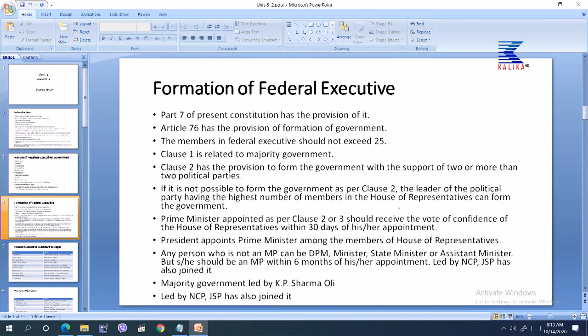If none of the parties can get majority seats in the house of representatives, then clause 2 is attracted. Clause 2 has the provision to form the government with support of two or more than two political parties. If it is not possible to make a government including two or more than two political parties, then clause 3 will be attracted — that is the party with the highest number of members in the house of representatives can form the government. In clauses 2 and 3, no majority exists.